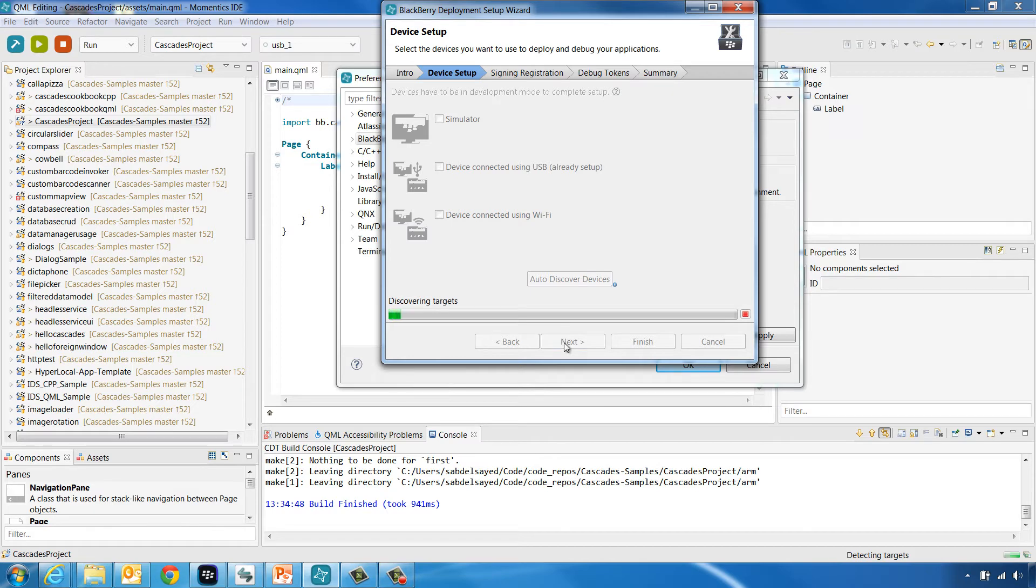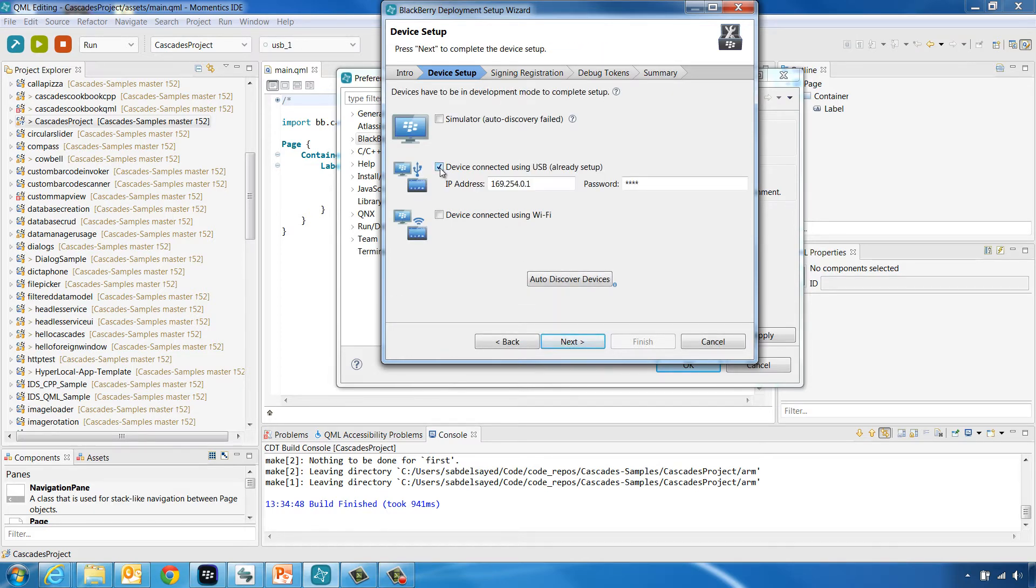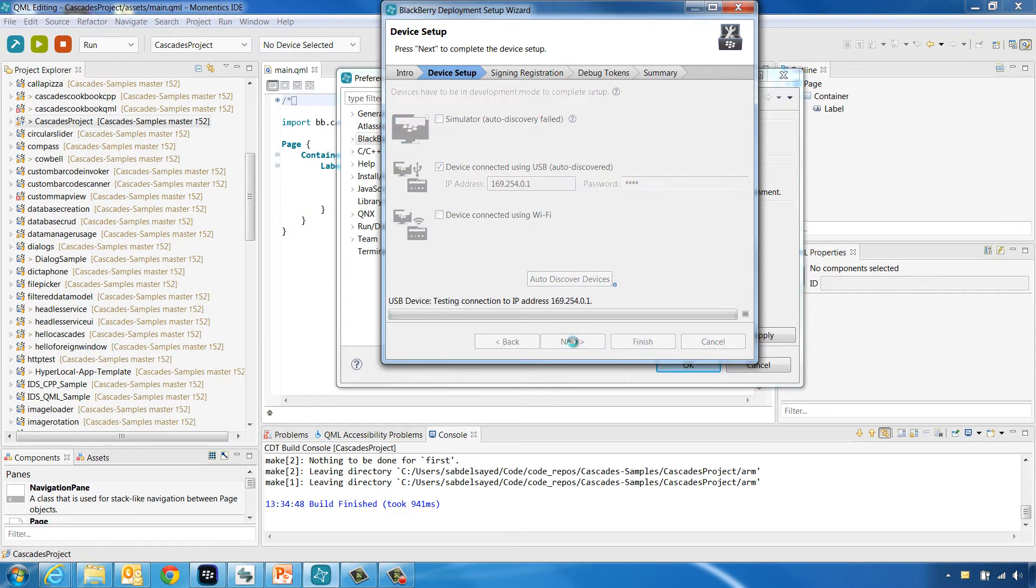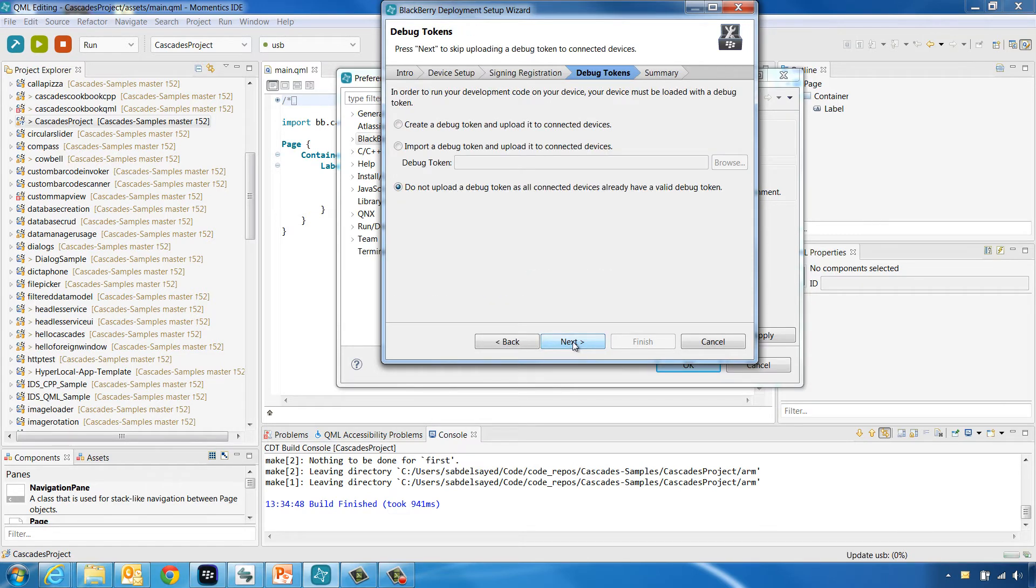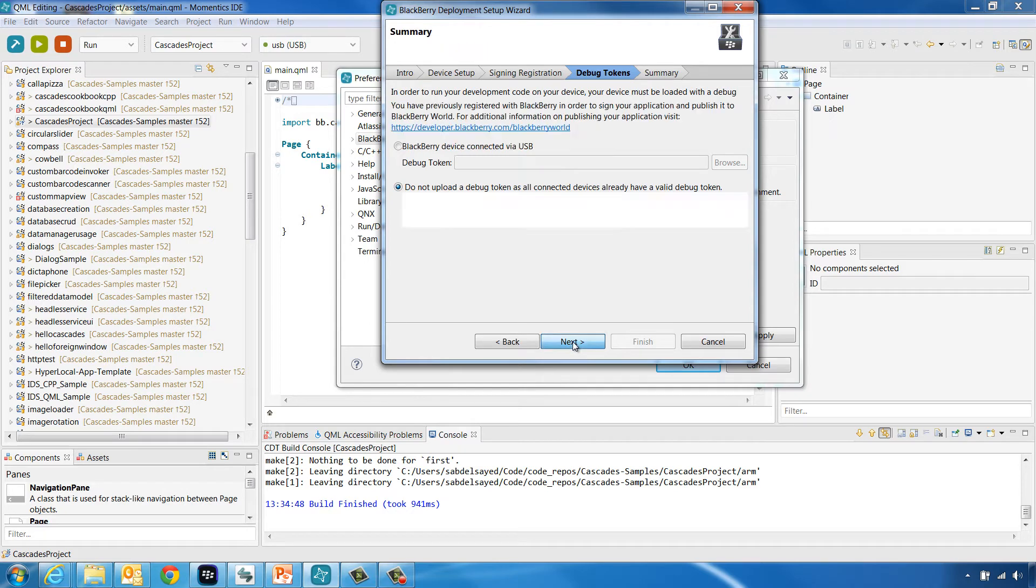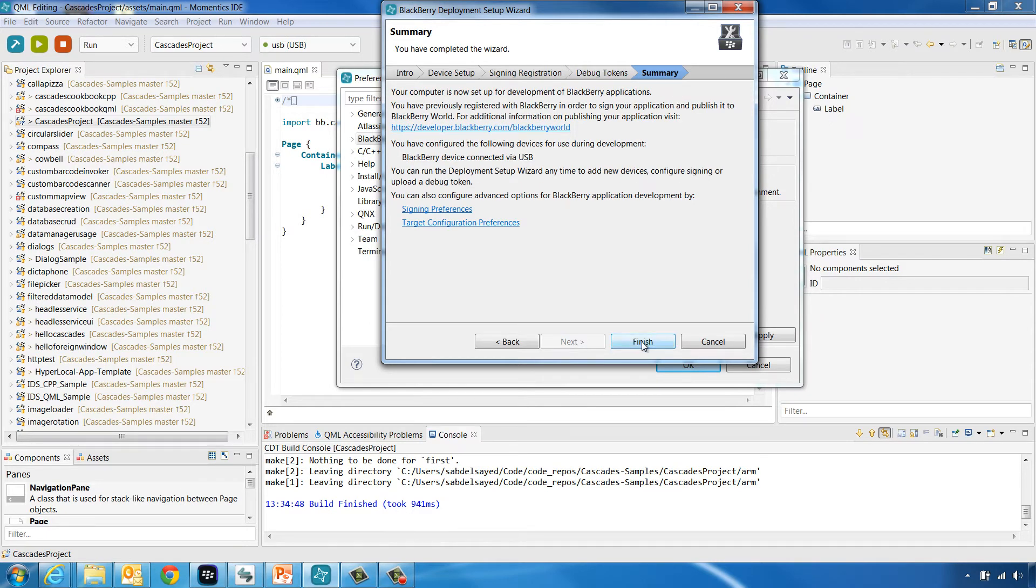Once that is done, choose to connect to device connected using USB. Provide the device IP address and password and click Next three times to arrive to the Summary tab where you can click Finish.